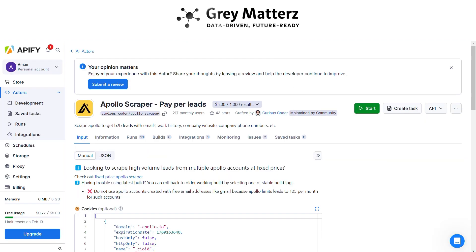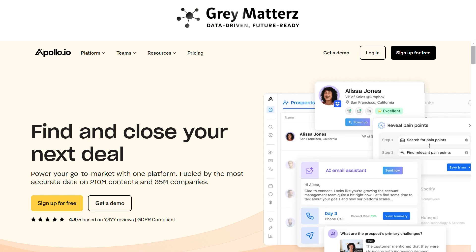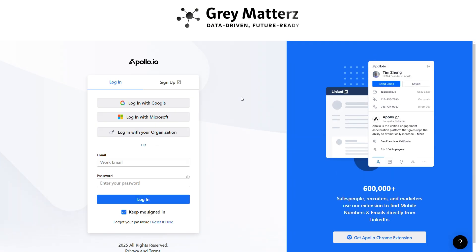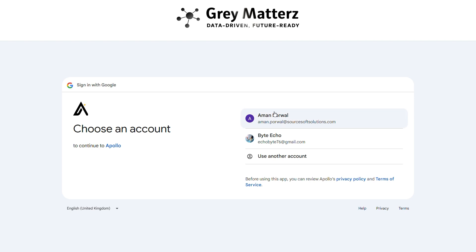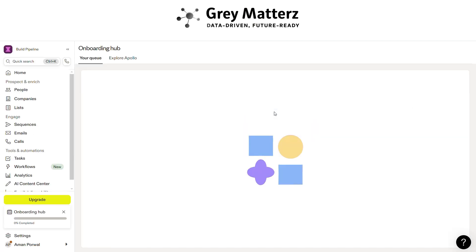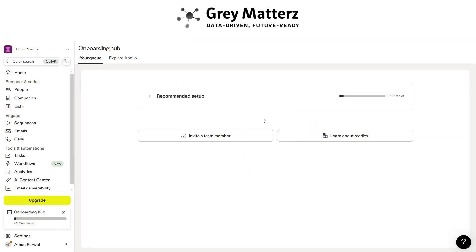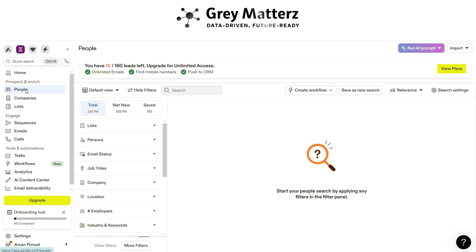After that, log in to your Apollo account. After logging in, go to the People section and filter all the leads according to your needs — selecting the criteria you want to target.